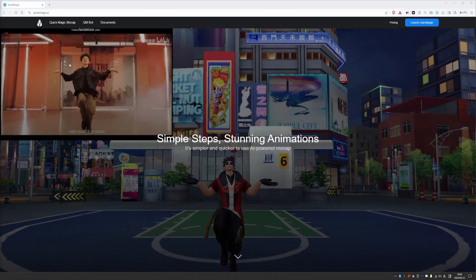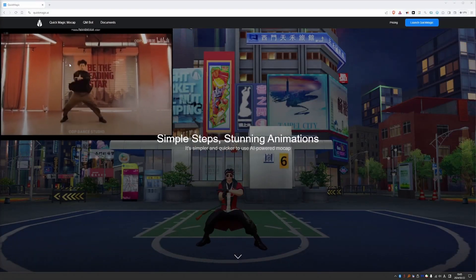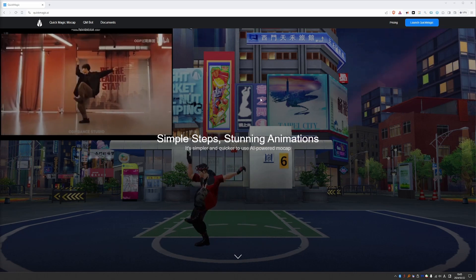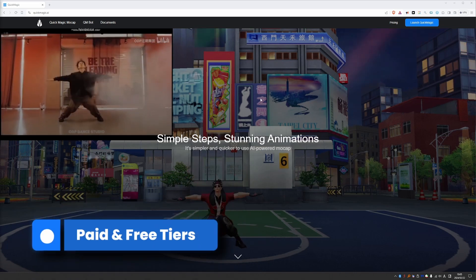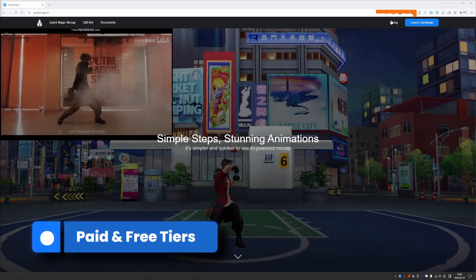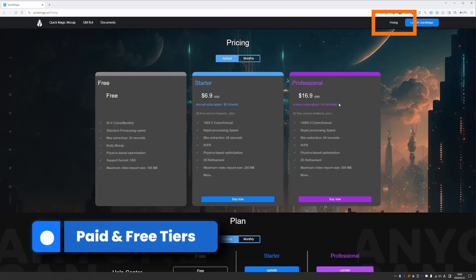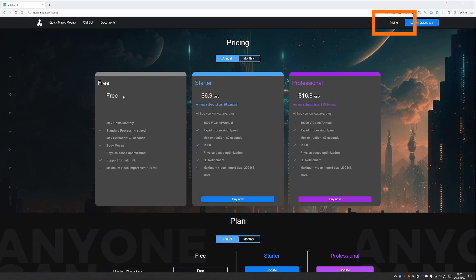To get started with QuickMagic you can go to quickmagic.ai and it is a paid service. You can see the pricing right here. And the cool thing is that there is a free tier which gives you 50 coins per month. 50 coins means 50 seconds of mocap. So it's not a lot but more than enough to test the service. To be transparent, they gave me 1000 free points to really put their service to the test for this review.